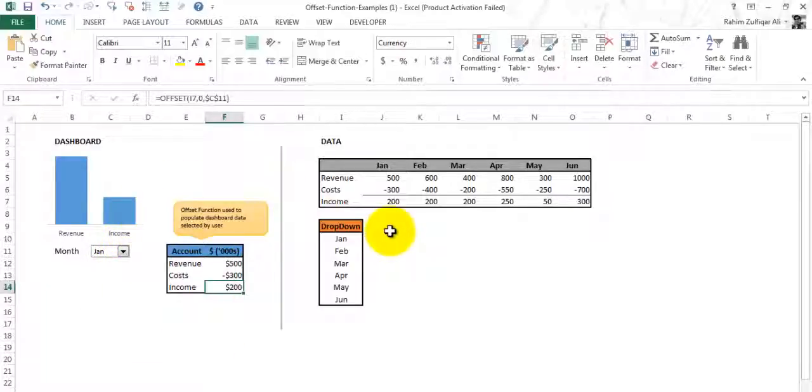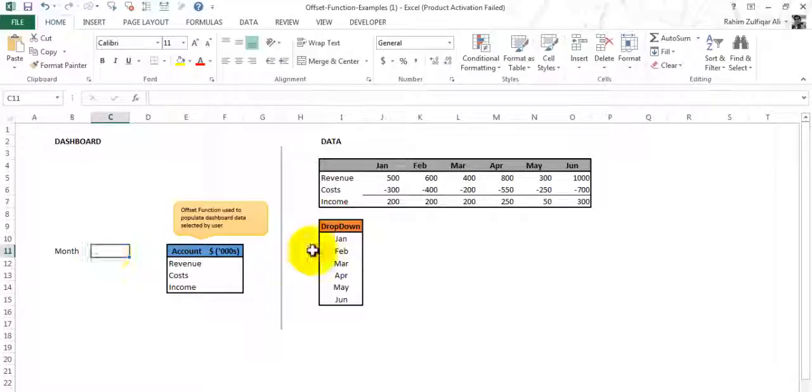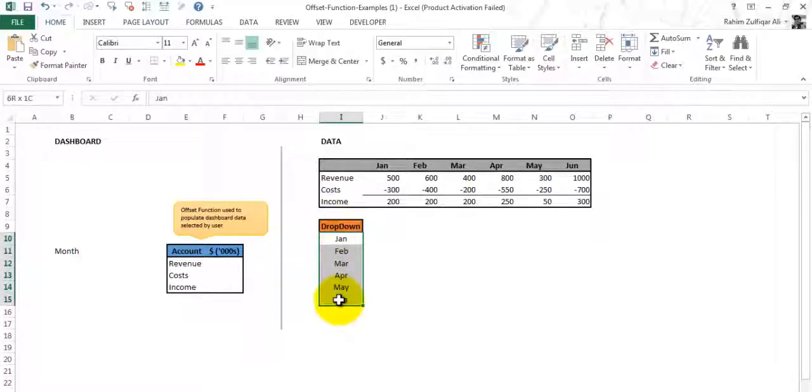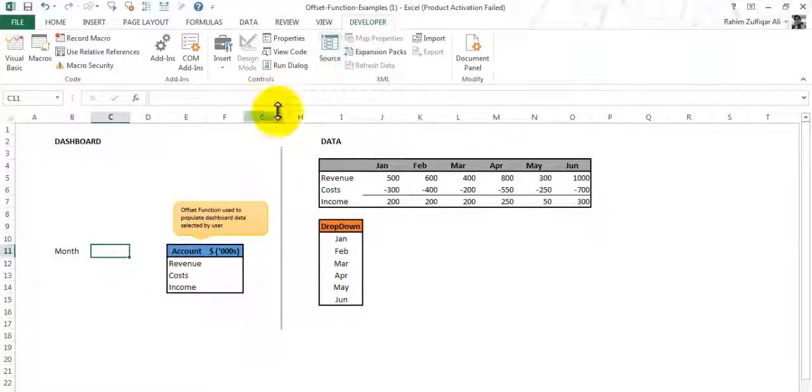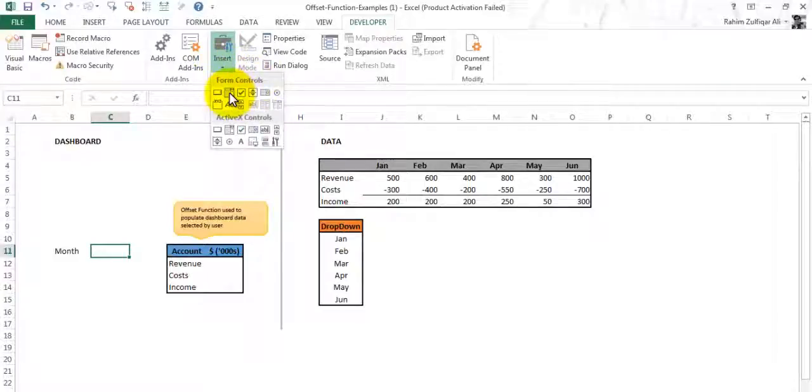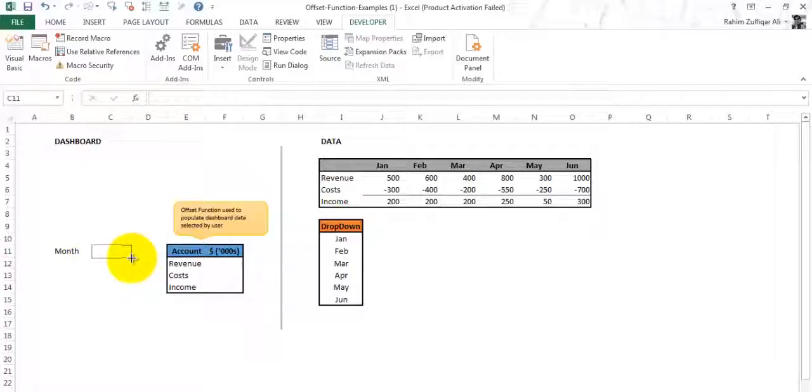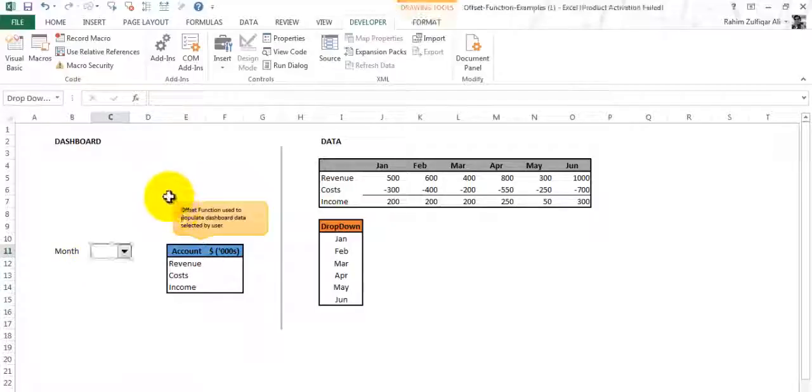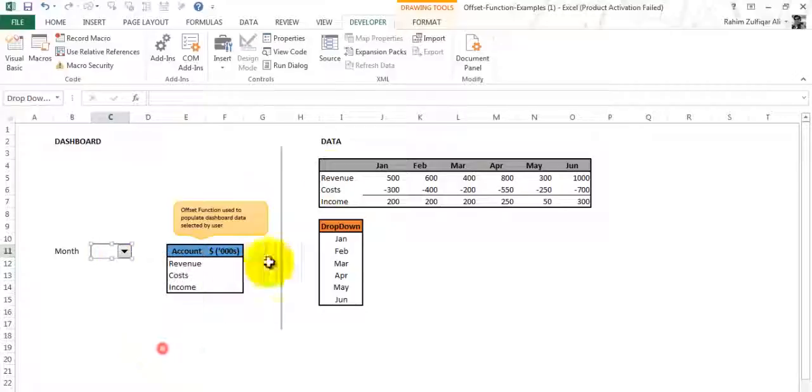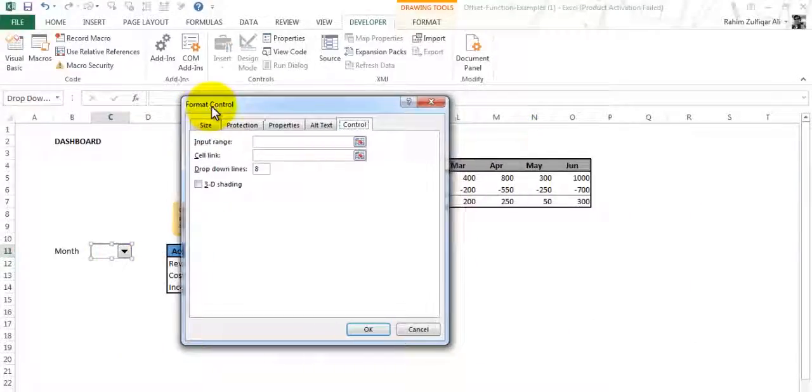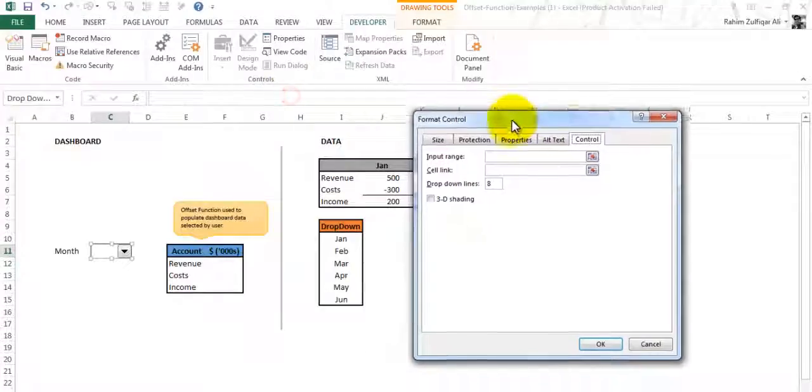Let's get started. First I will need a dropdown menu here, and for the dropdown I have managed a list in my separate column. Go to the Developer ribbon, go to Insert, and in Form Controls click on the combo box and place the combo box right here. Right click on it and go to Format Control and the Format Control window will appear.